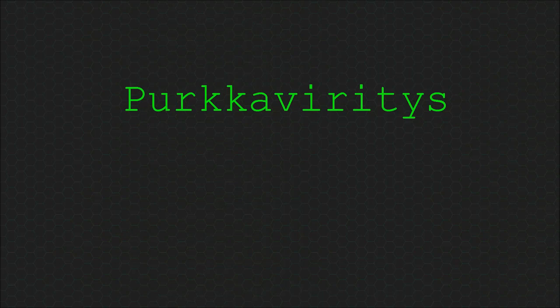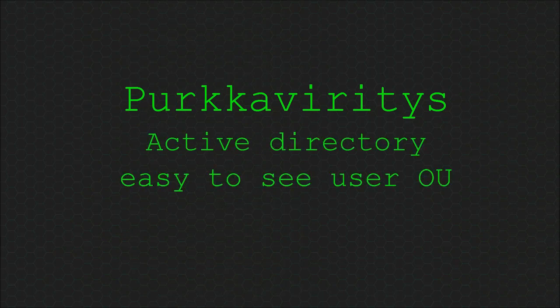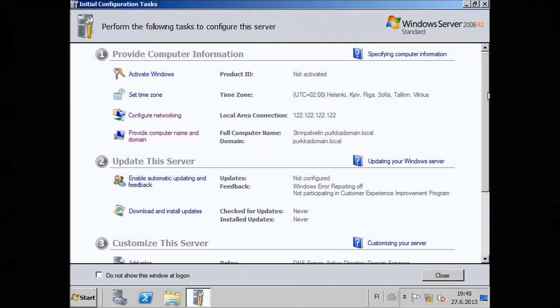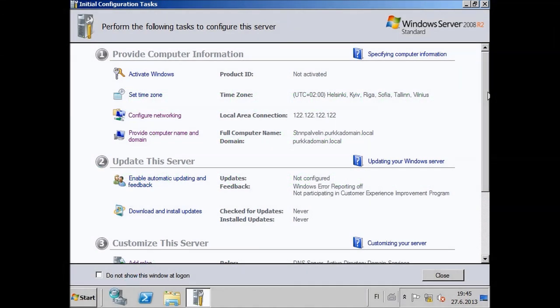Ever wondered how to see a user's organizational unit after finding them? Here's how.